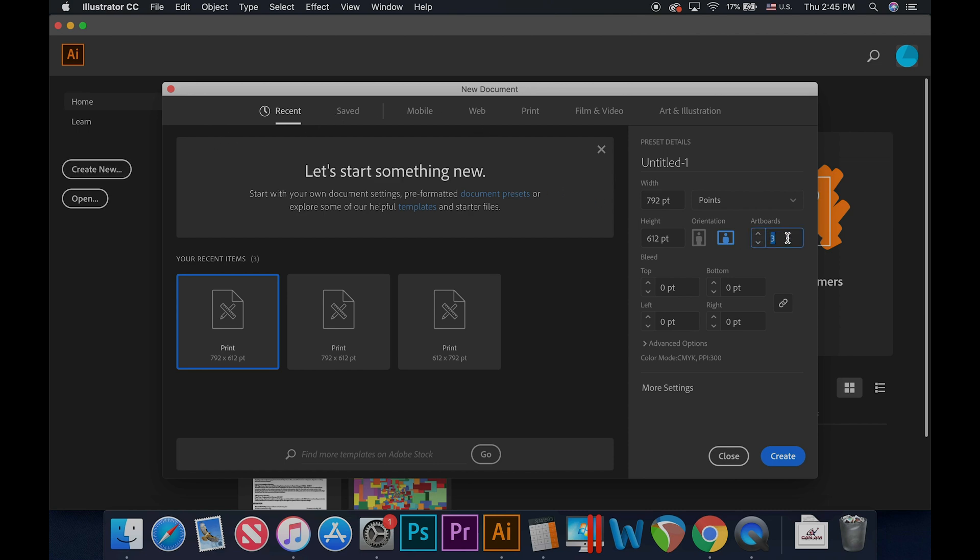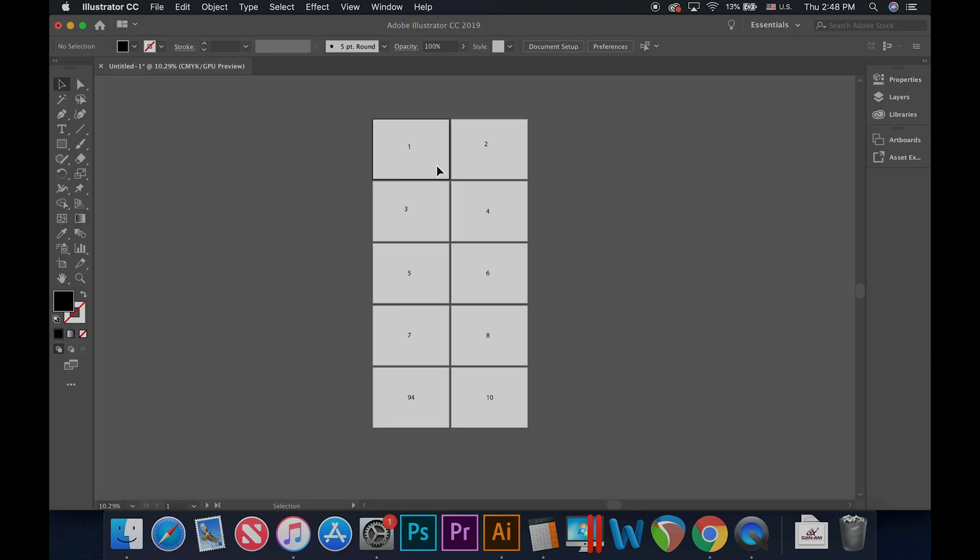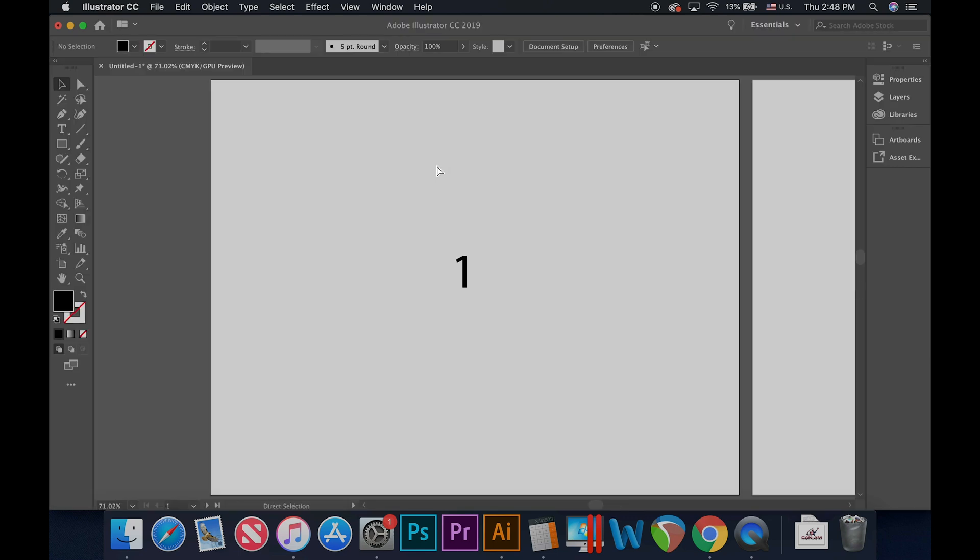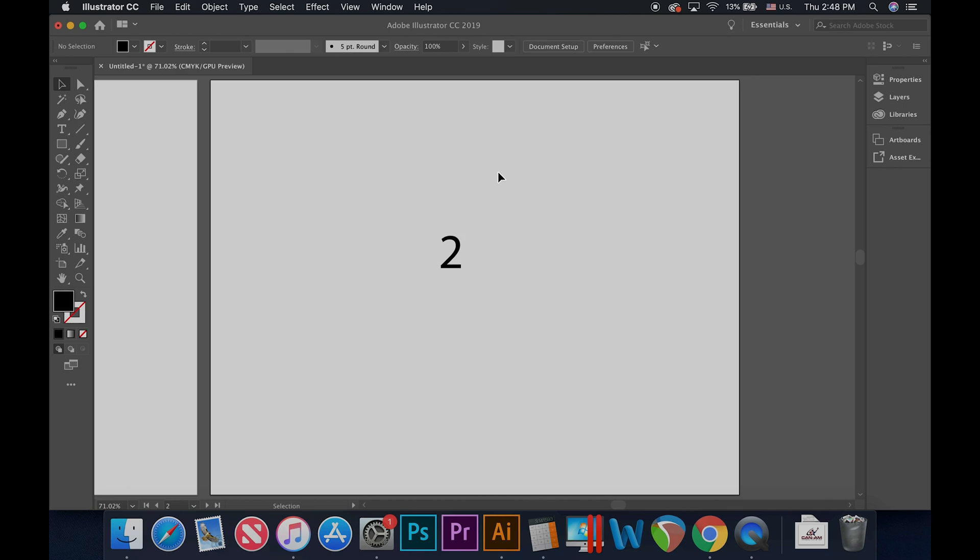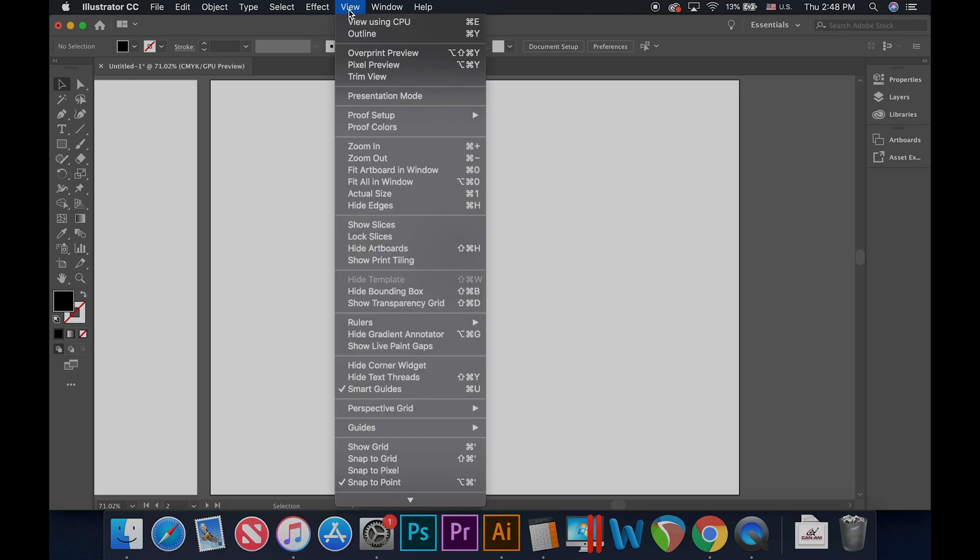When we start a new document we can choose the number of artboards we want. The shortcut Command 0 will fit whichever artboard you have selected into view. All artboards can be viewed at the same time by going to the top menu and selecting View, Fit All in Window.